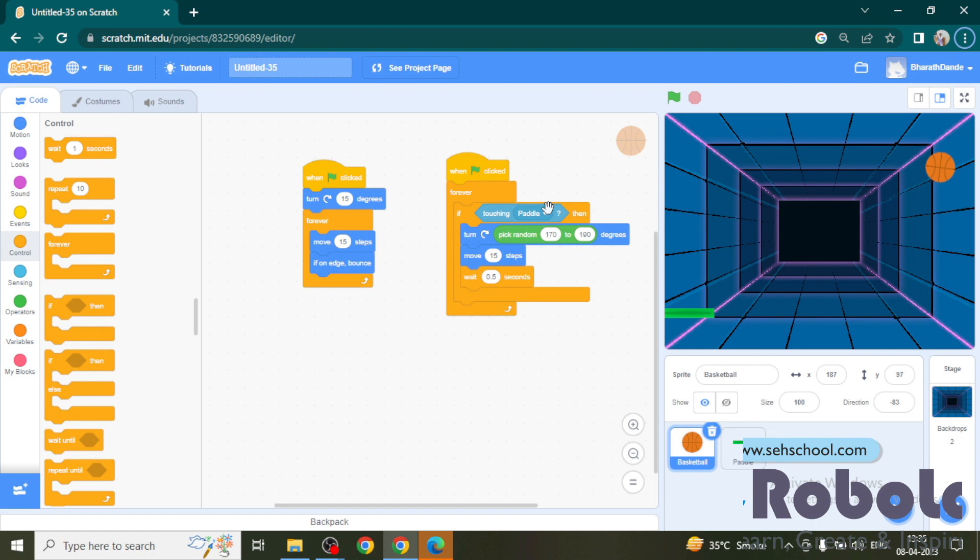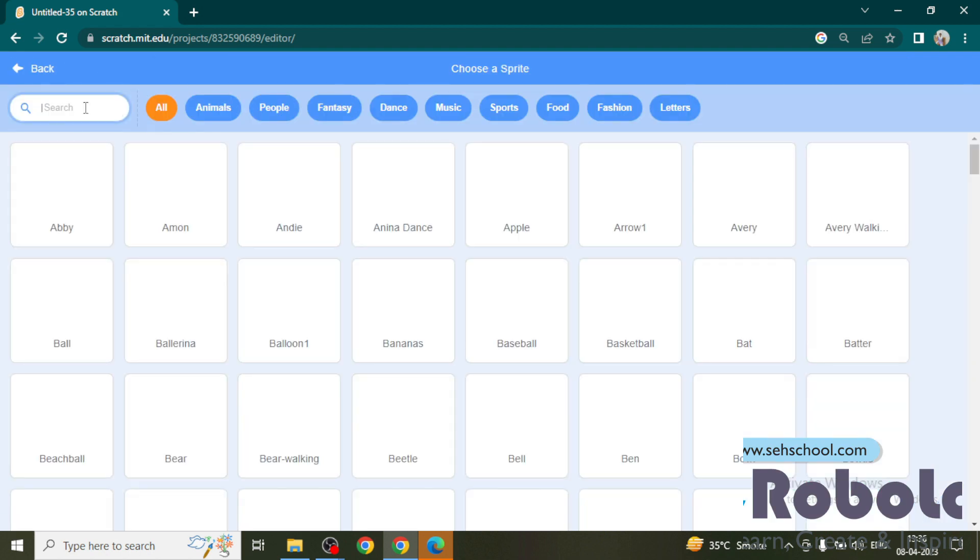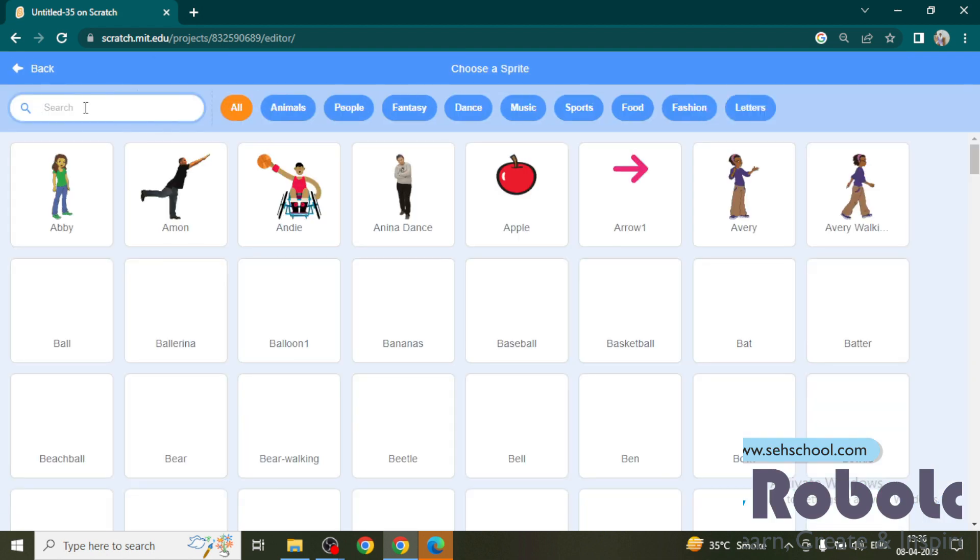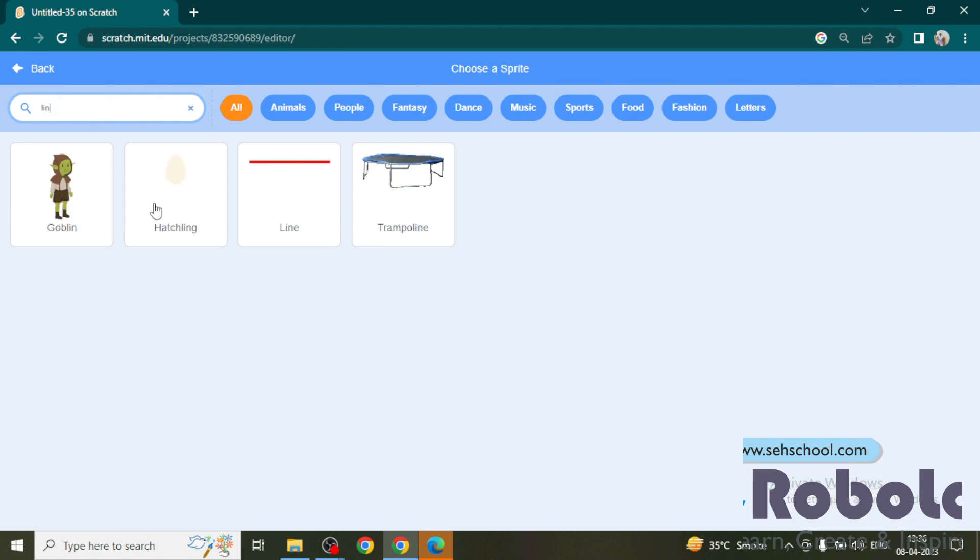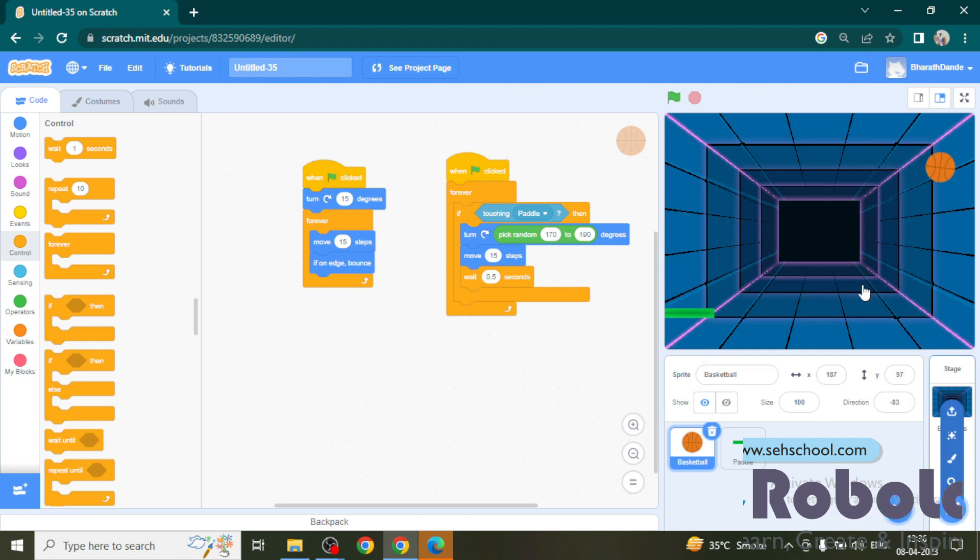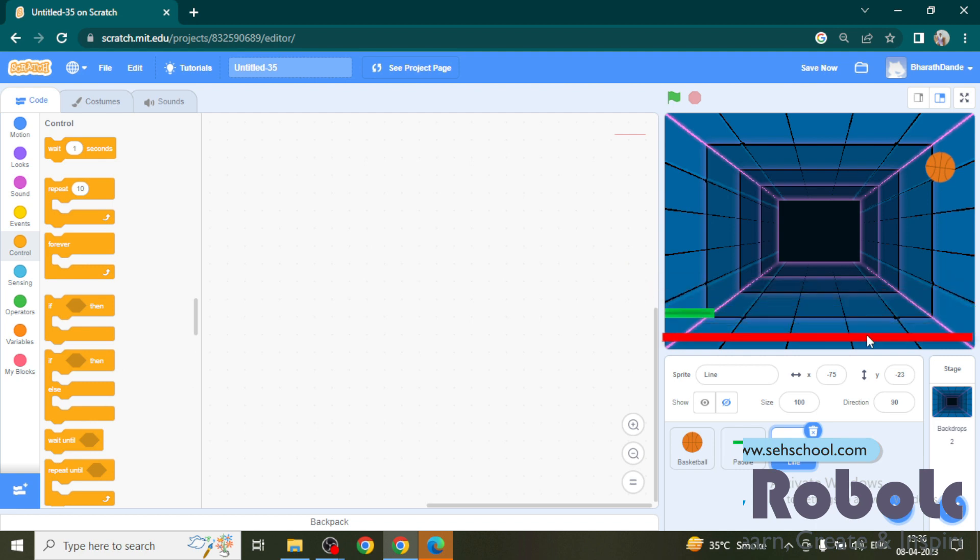Activity Game Over. In this activity we are going to stop the game if the ball touches the red line. For that we need to add a red line sprite on the stage. Go to choose a sprite and select a sprite line from the sprites list and arrange this red line at the bottom of the stage.